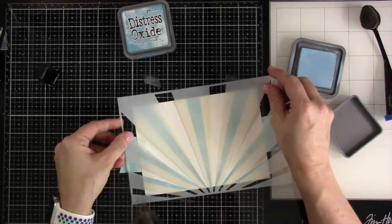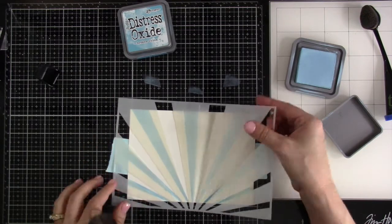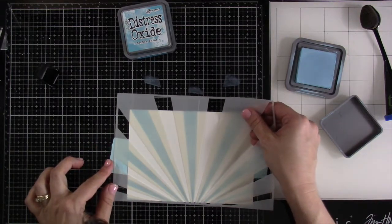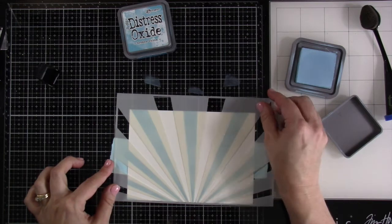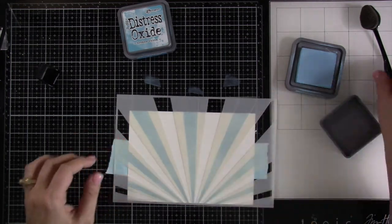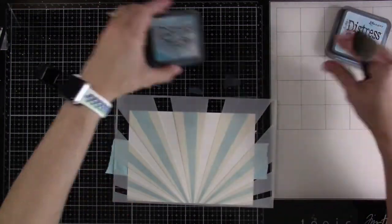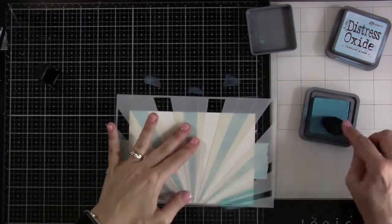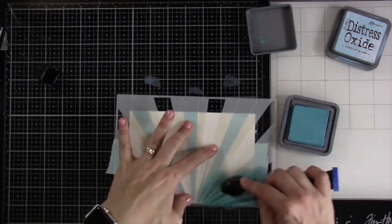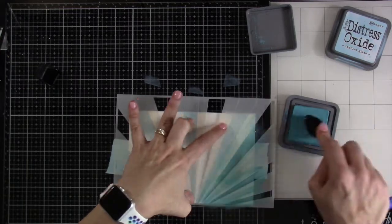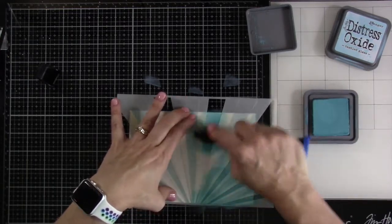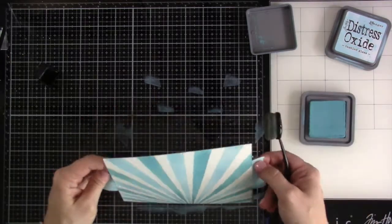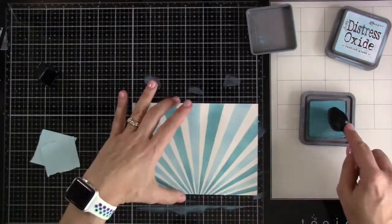I'll peel this away and pull in the second stencil. It lines up perfectly because there are some embossed lines that tell you exactly where to put this. Then we'll pull in our Broken China Distress Oxide ink and blend it over the top. We'll go all the way across. Once we have that all blended we want to do a little bit more to this.